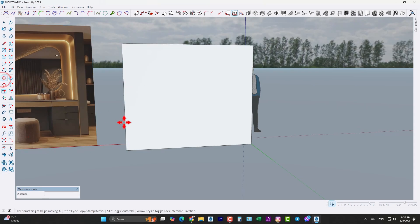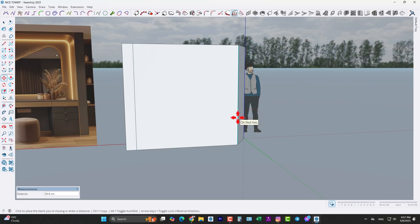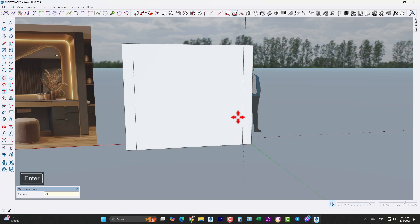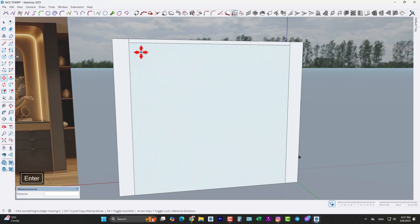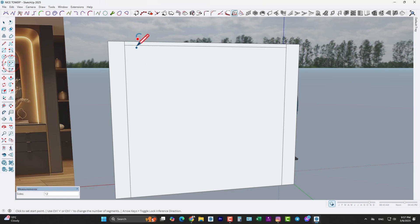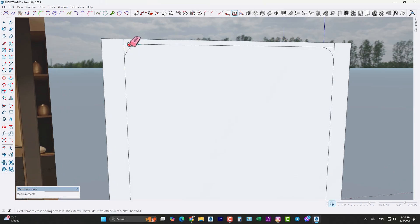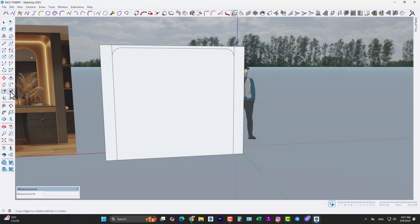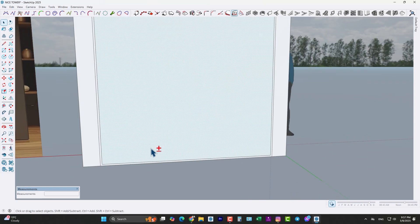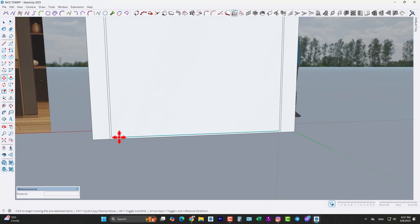Use the move tool, take a copy from this edge — press Ctrl to take a copy — by 20 centimeters, like this. And once here from this edge by 20 centimeters, and also this edge by 5 centimeters. Now use the arc tool and fill the corners like this. Then erase these additional lines. Use the offset tool and take an offset by 2 centimeters right here, and move this edge up and down like this.